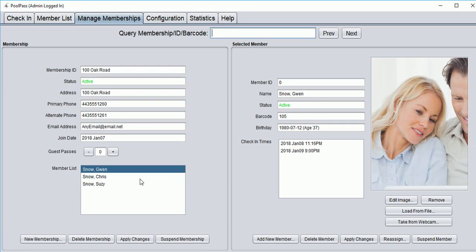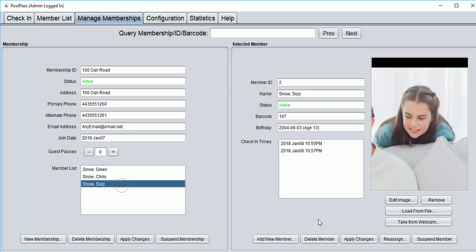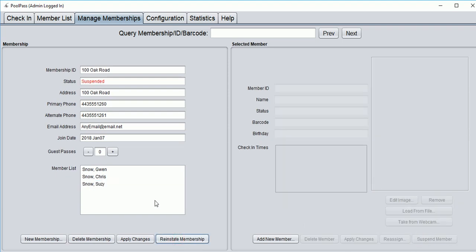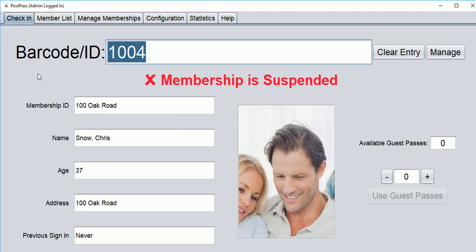This program allows the property manager to suspend an individual or a family. Now if we go back to the check-in screen and try to check in Chris, we are told not to let him in.